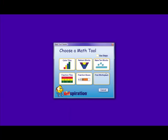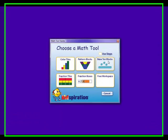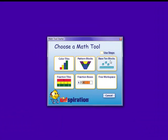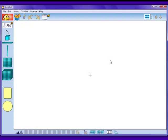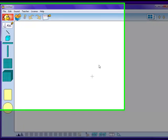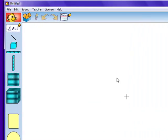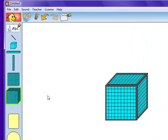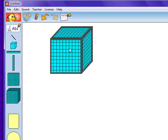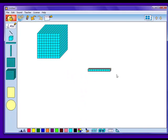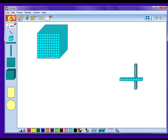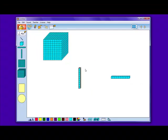The next aspect that we are going to look at is base ten blocks. Base ten blocks is another option available in math view. Here on the left-hand side, there are three-dimensional sets of blocks that come in ones, tens, hundreds, and thousands.